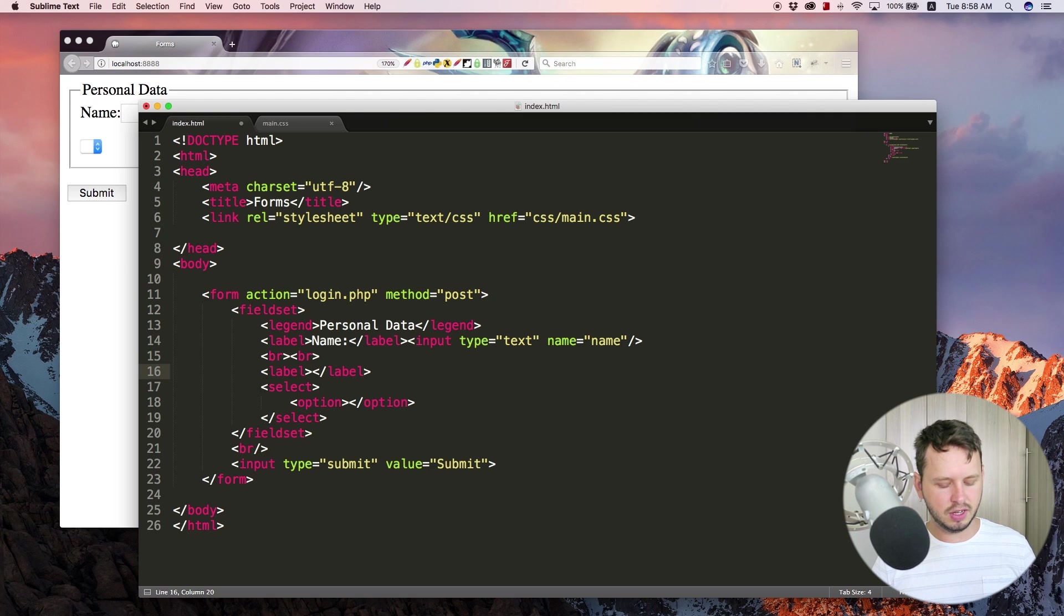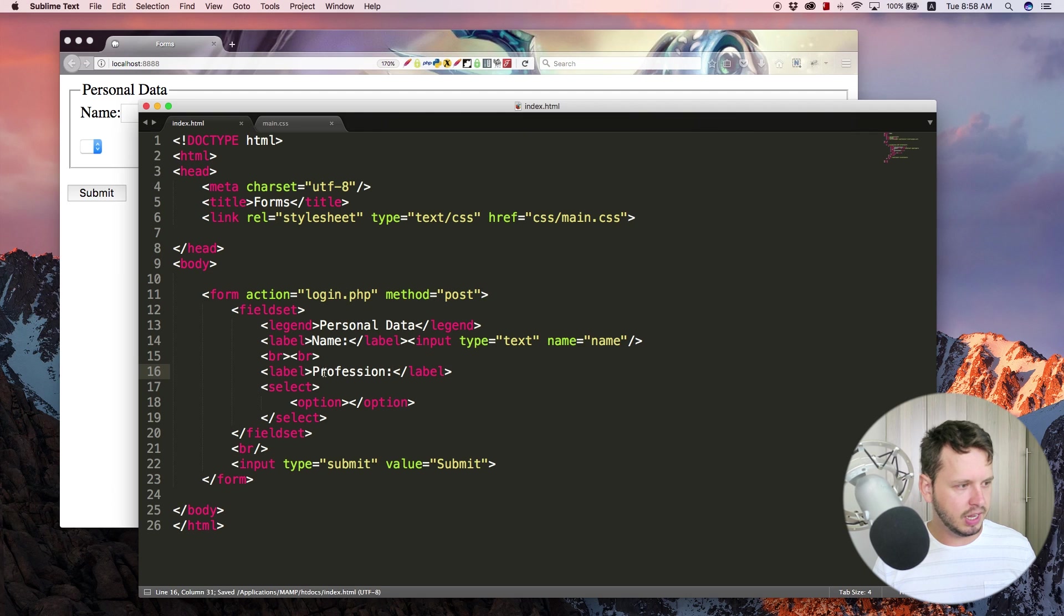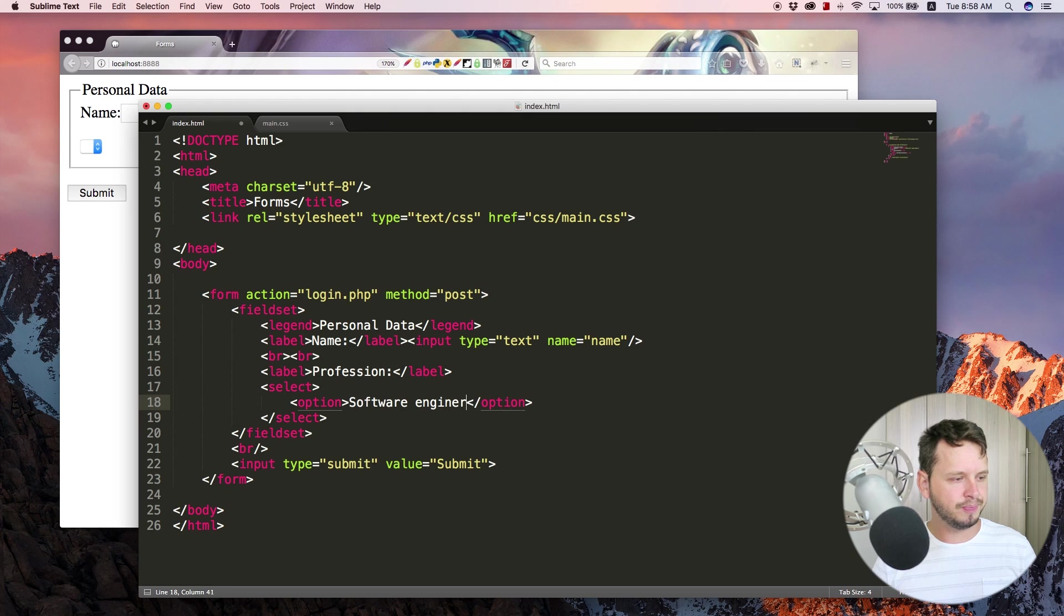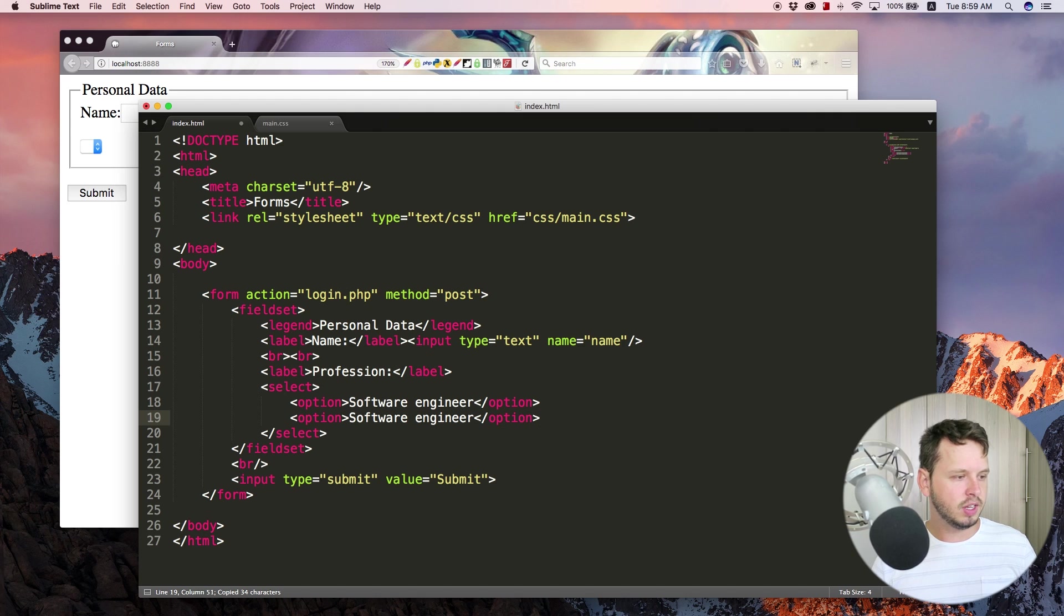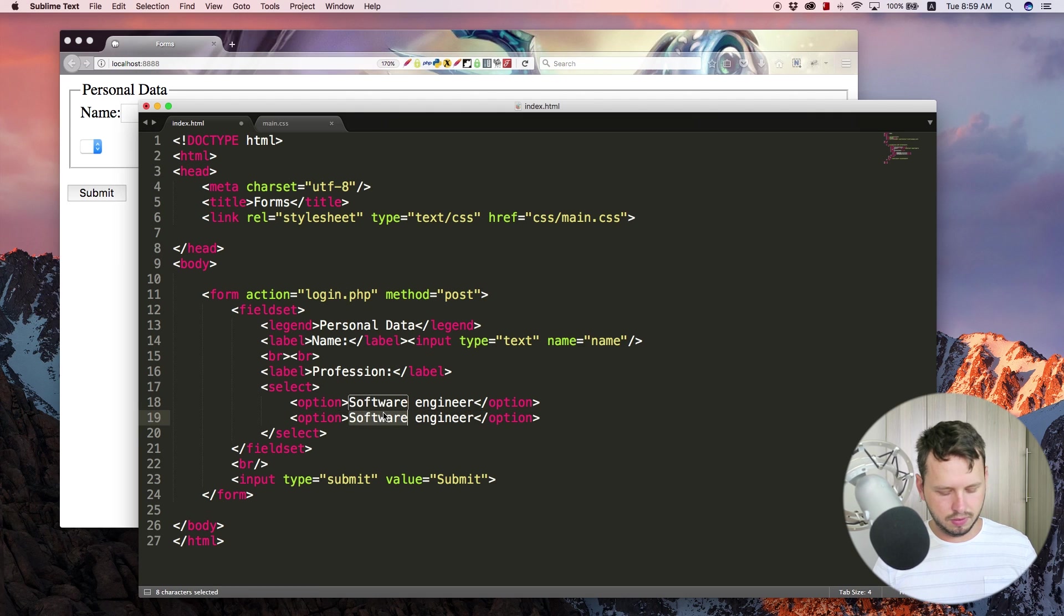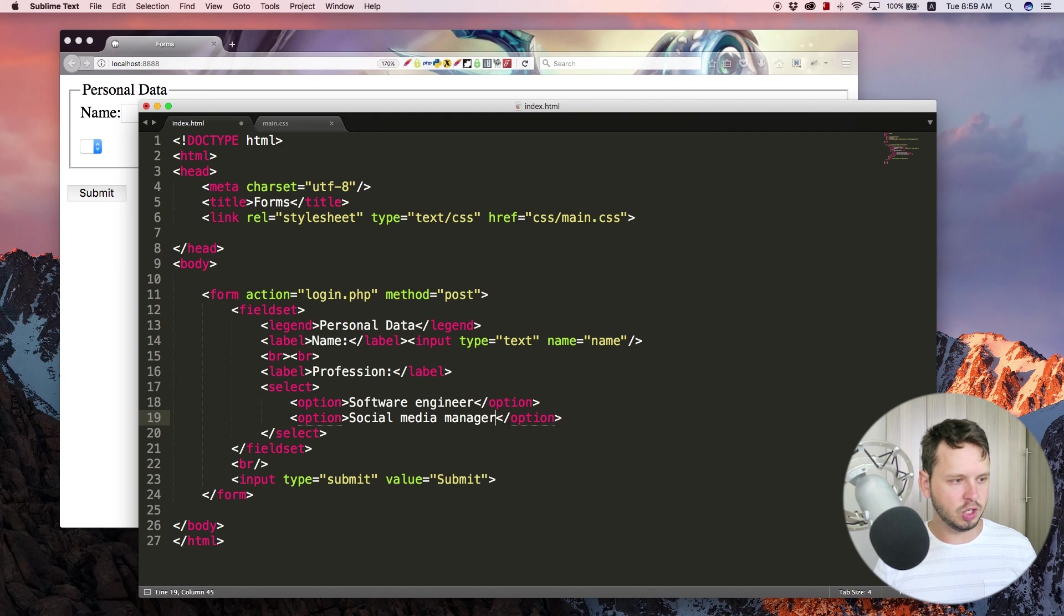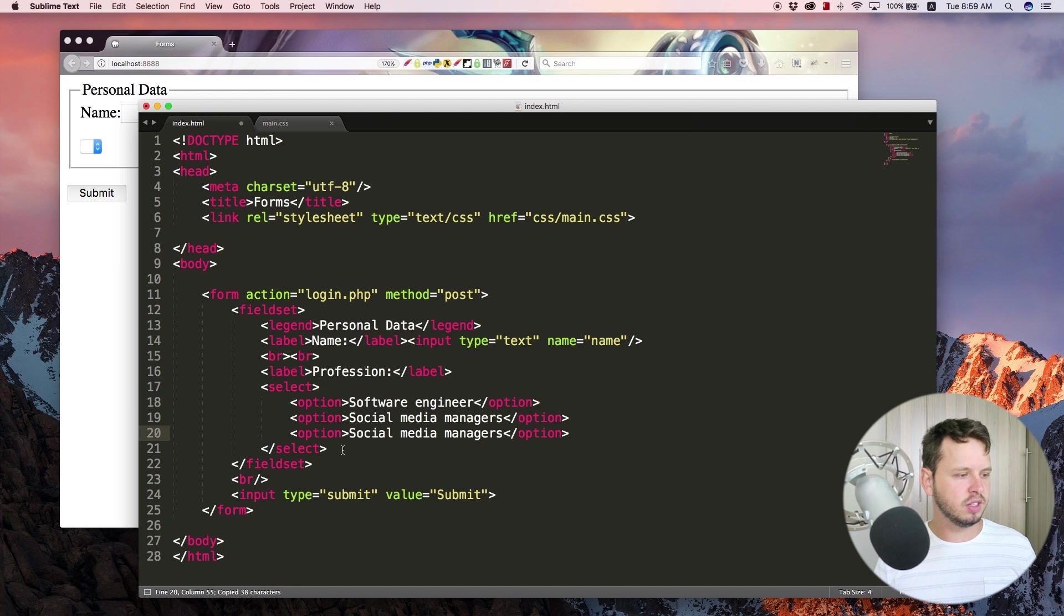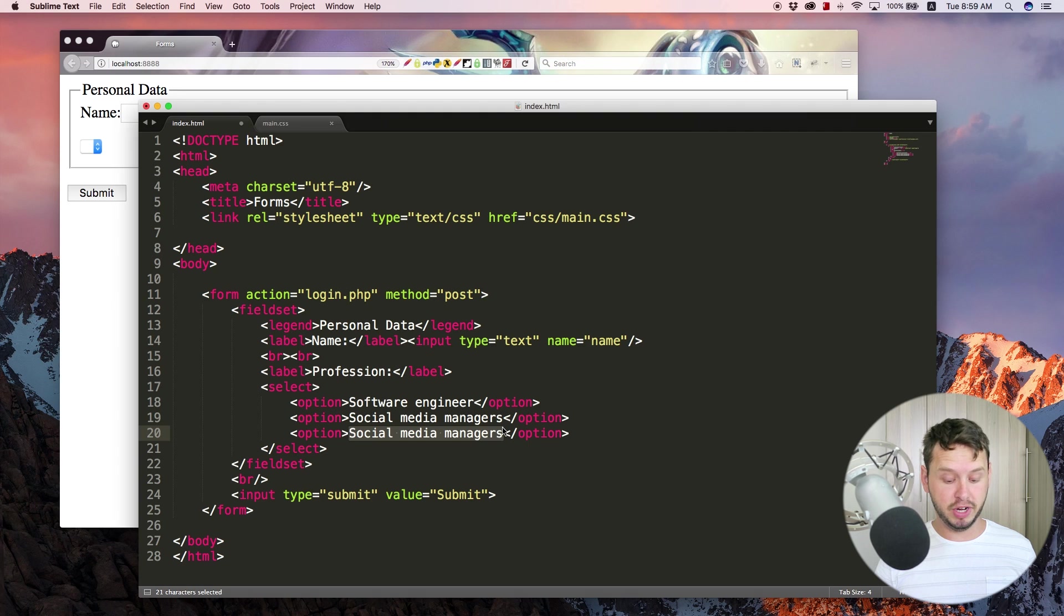Basically, what is your profession or something like that and then they can fill in software engineer. Or let's give another option here, social media manager. And let's give it a third option as well, something else that they could select that is a job, brand manager or something.